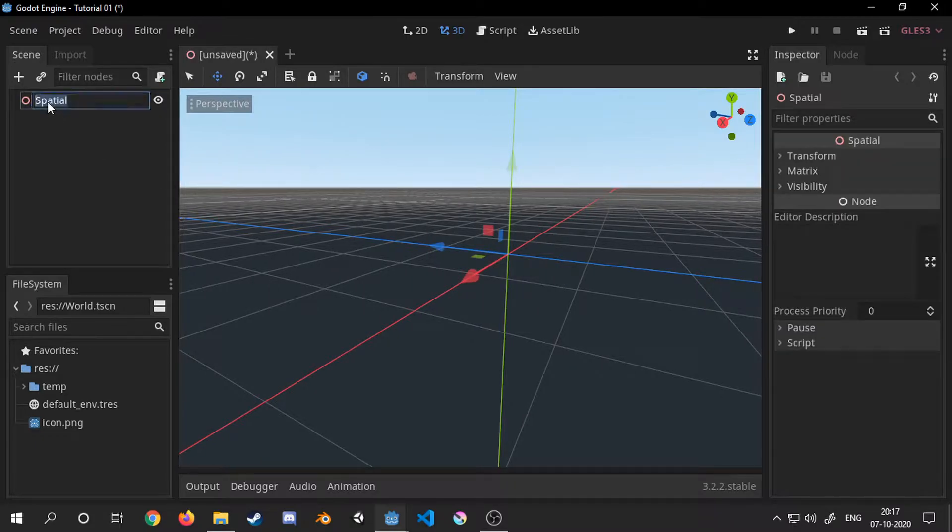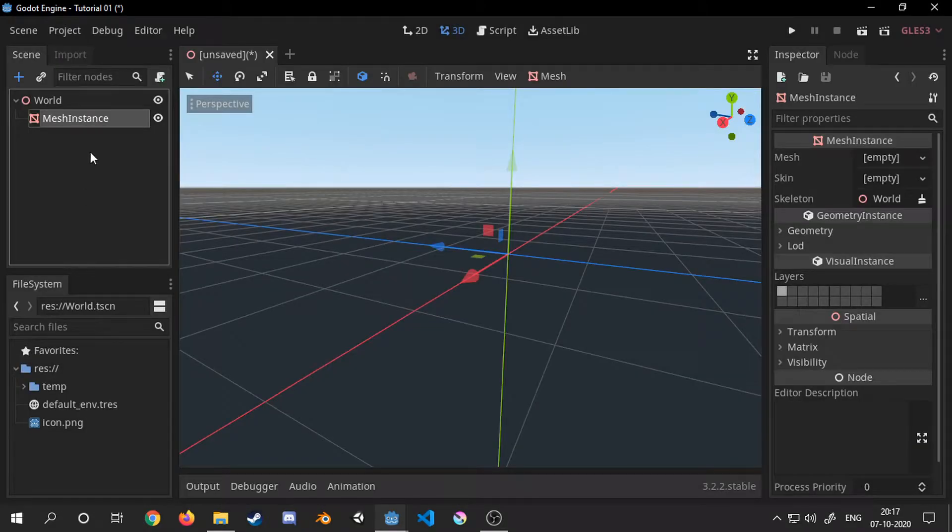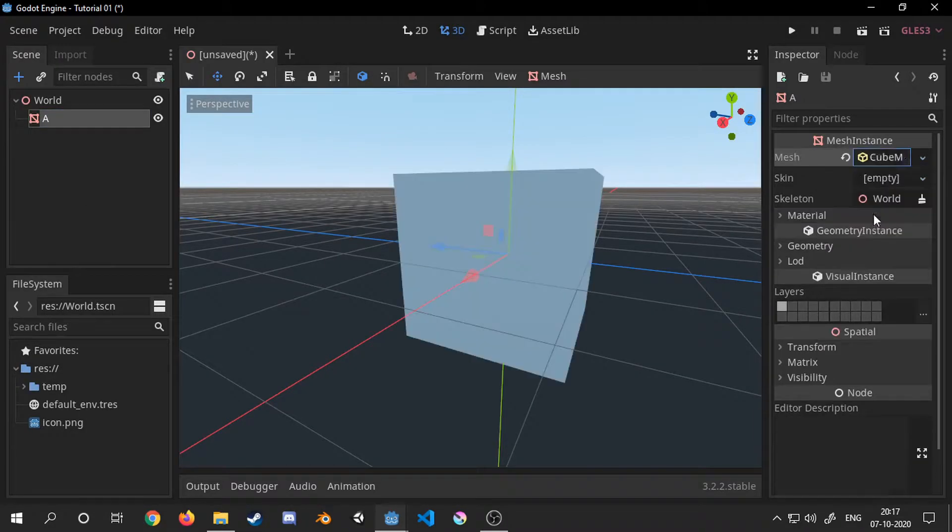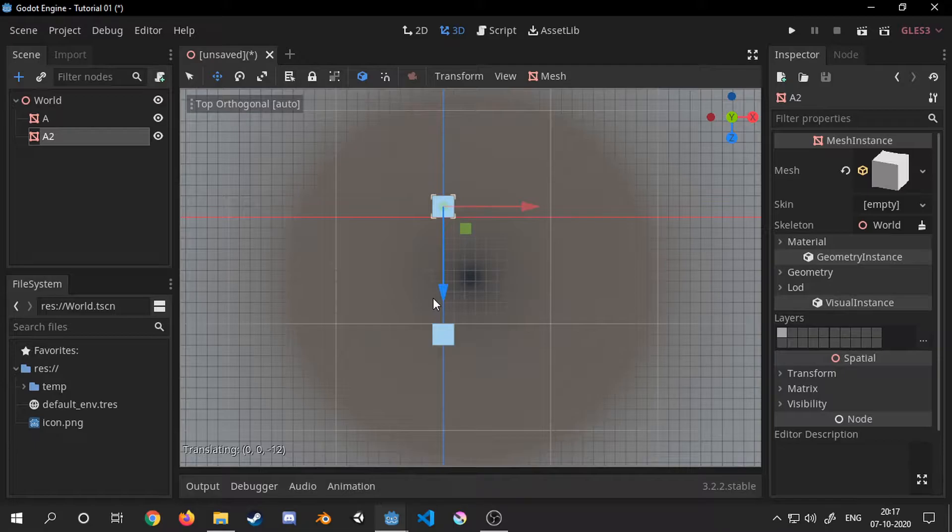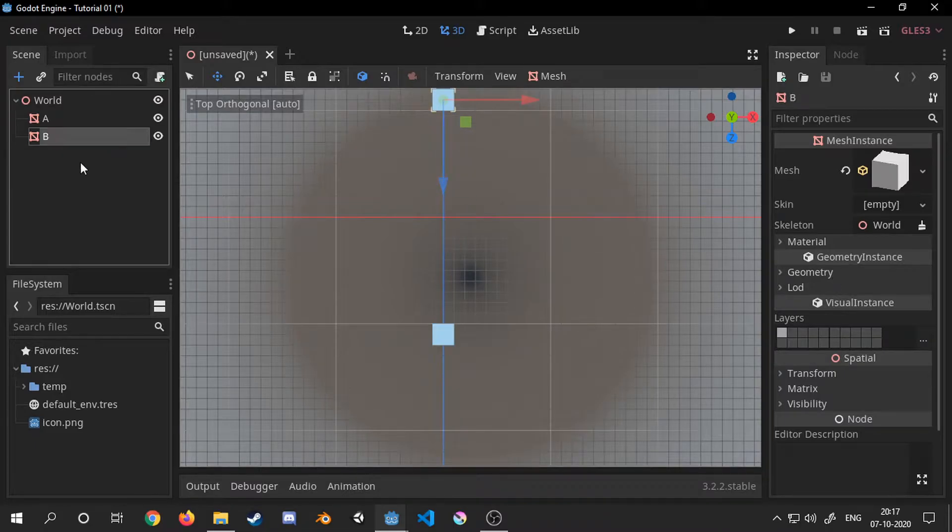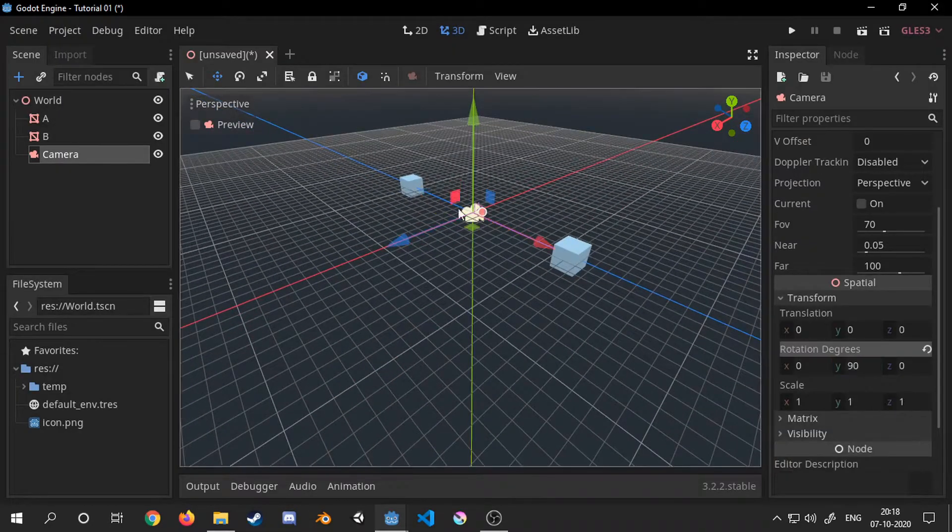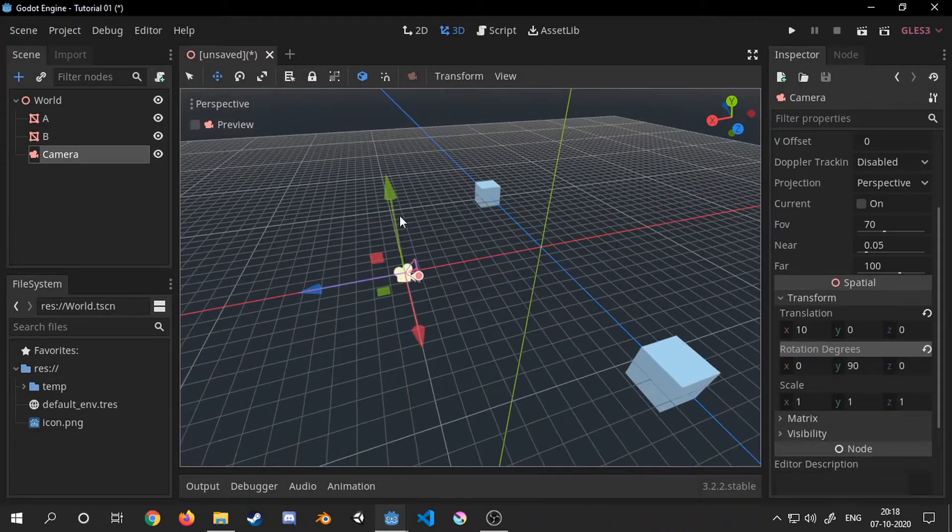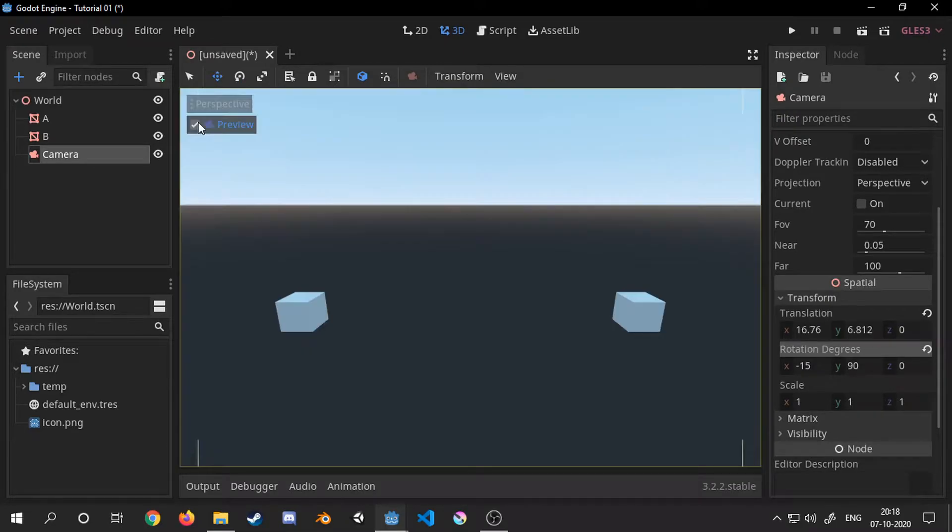First of all I will start with an empty scene and create a basic setup consisting of two cubes which will act as a placeholder for demonstrating two endpoints of the line segment which I will be creating with the help of the immediate geometry node.